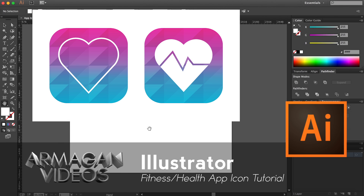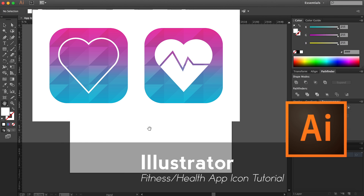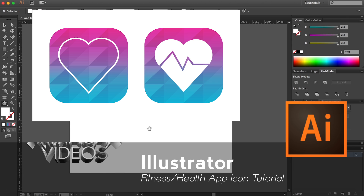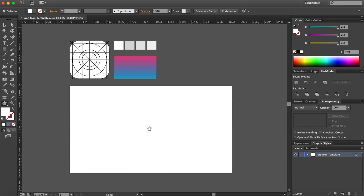Hello and welcome! Armageddon Video here today with a tutorial about a fitness app icon that we are going to design for iOS, and also if you want to upload it to the Google Play Store. This one is going to match more like the iOS App Store because we are going to use slim or thin lines and very bright, shiny colors.